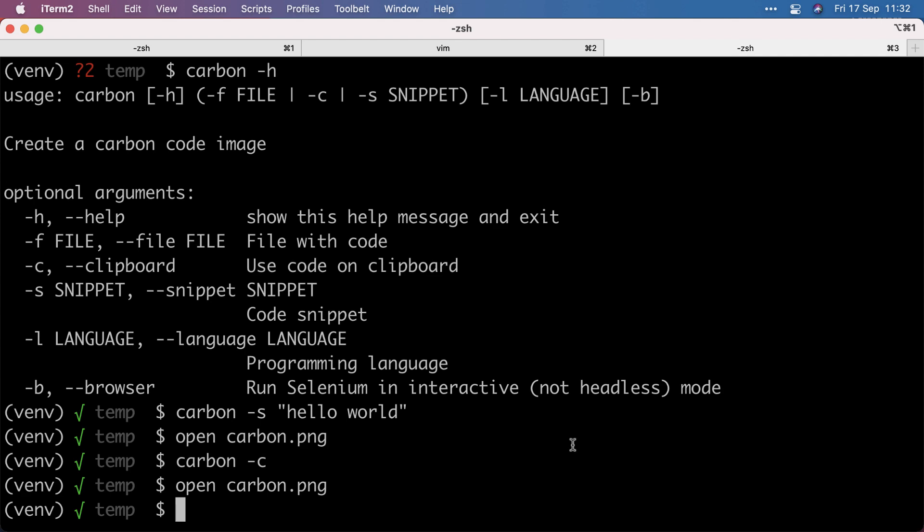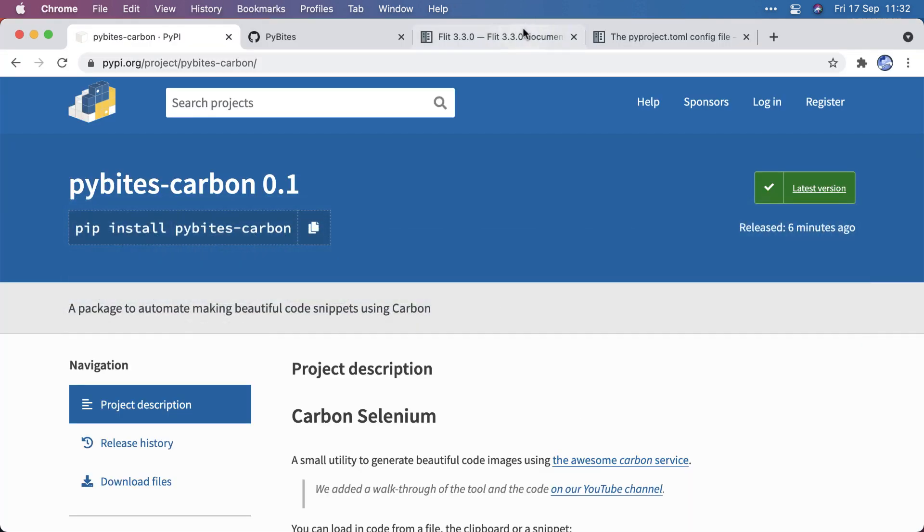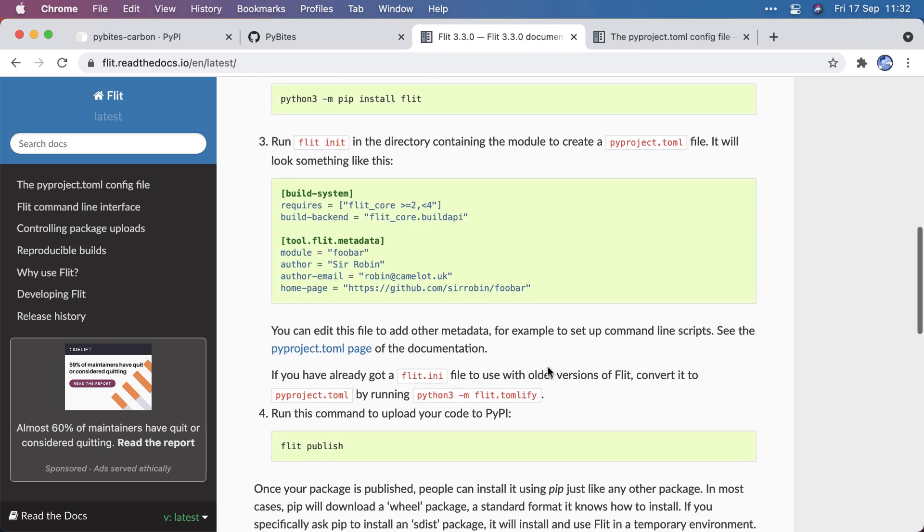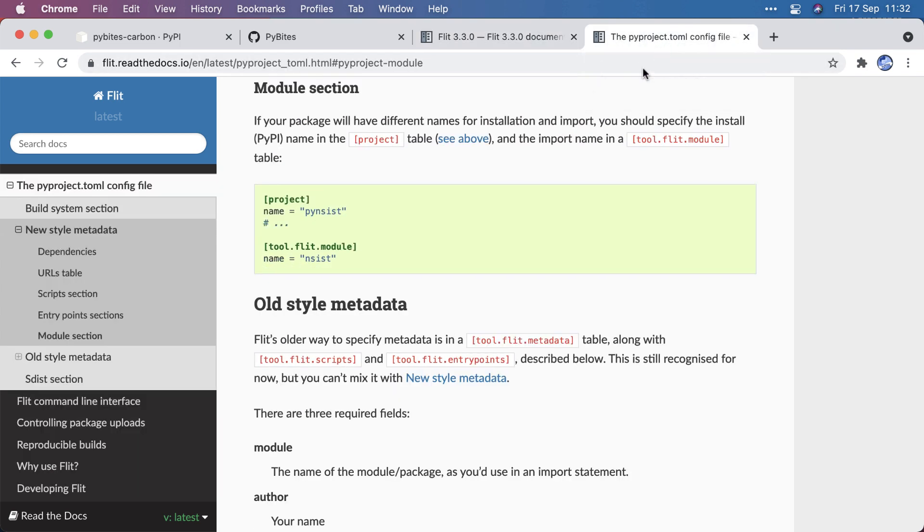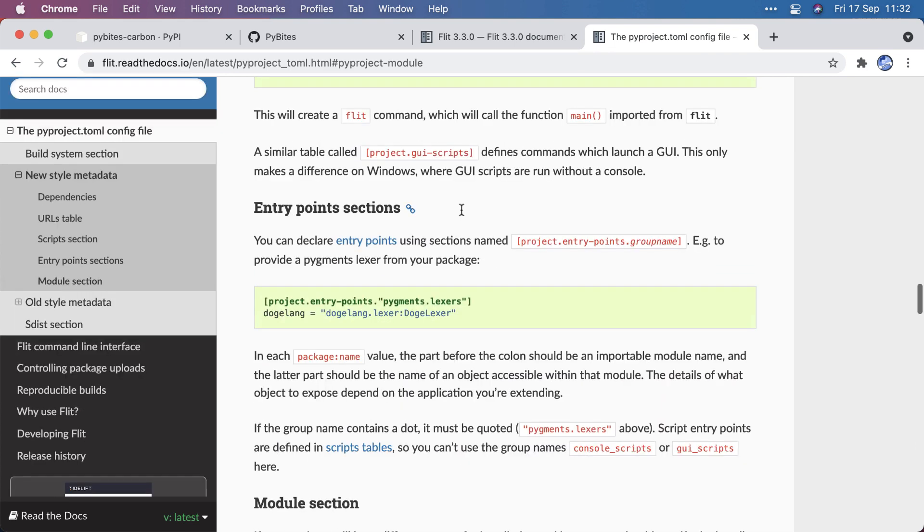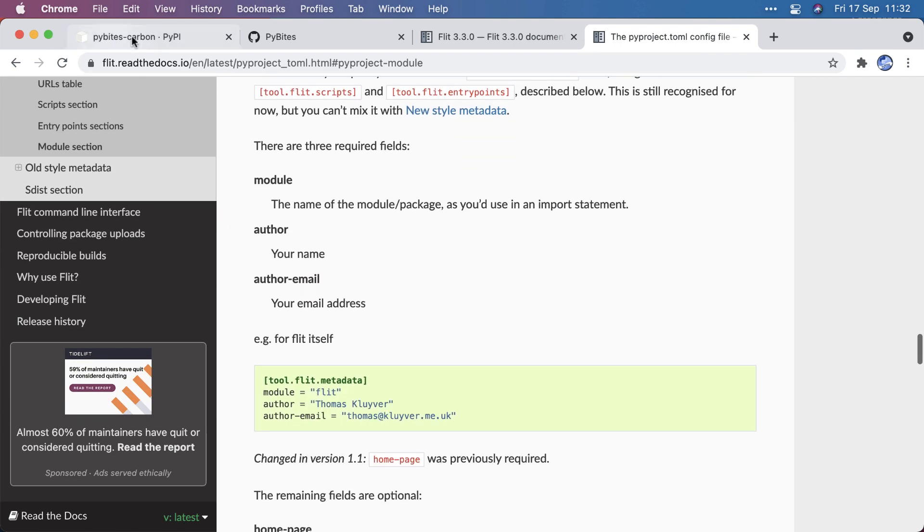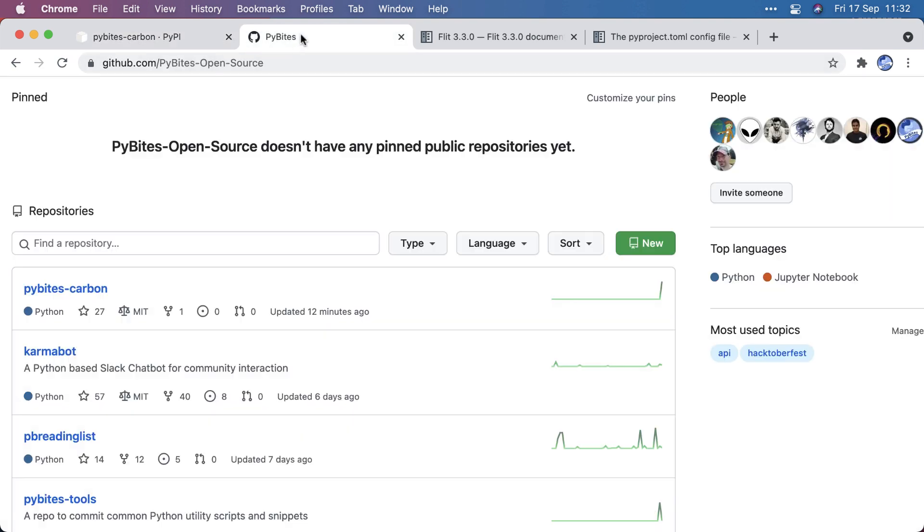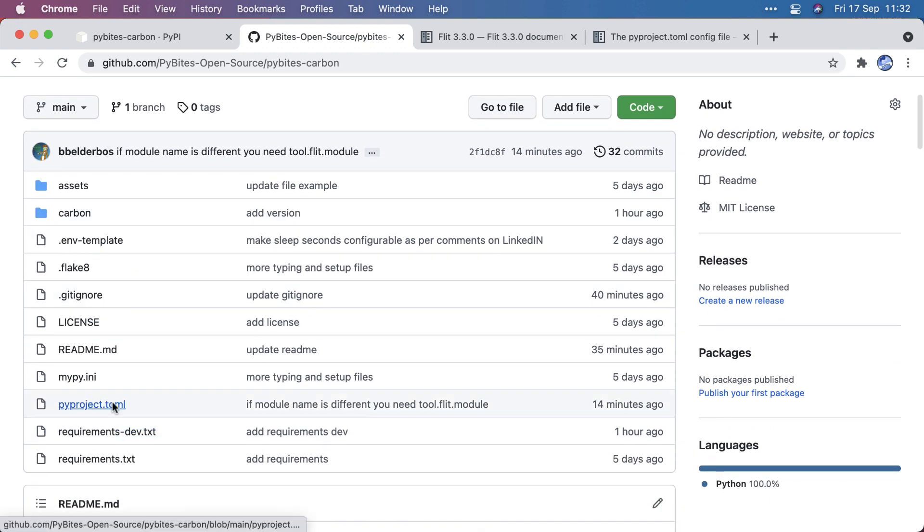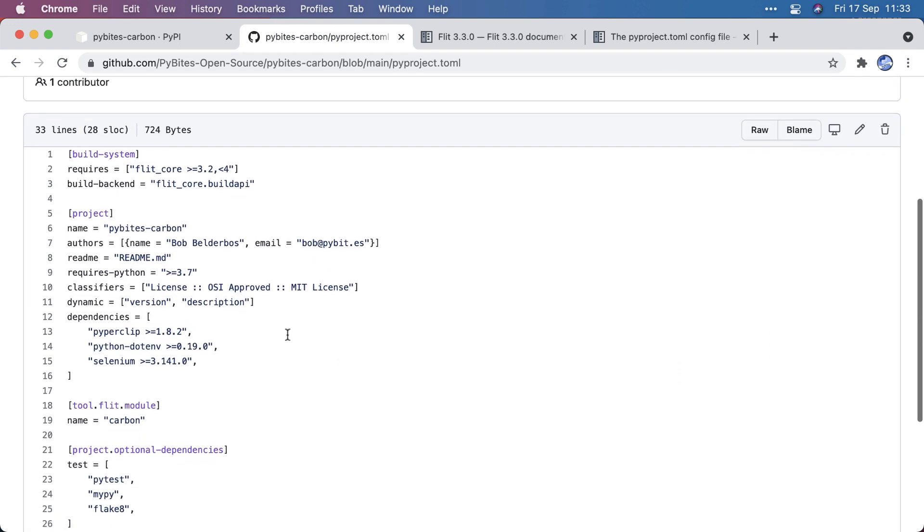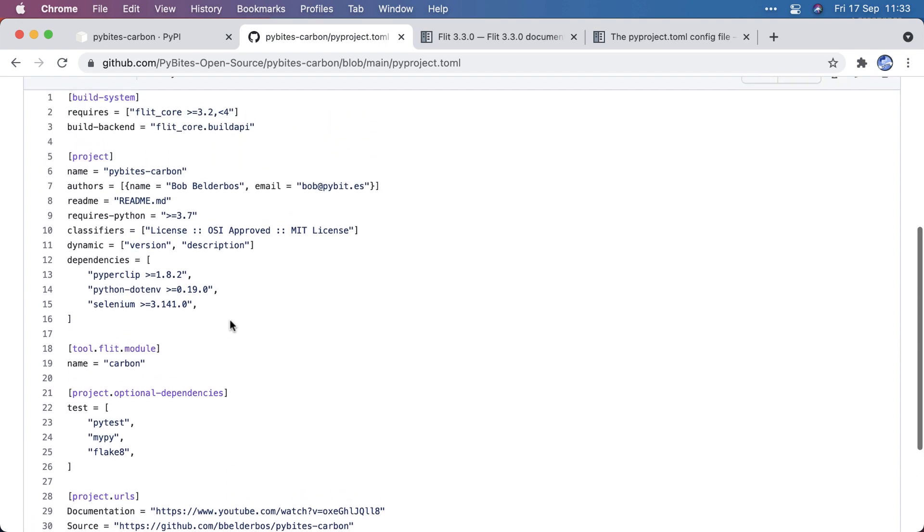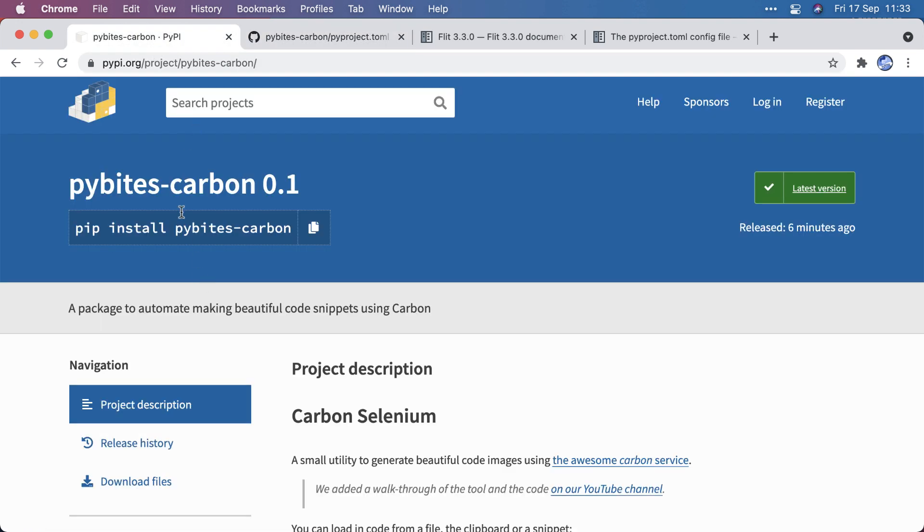I hope this is useful to show how you can use Flit. Again, the documentation explains it pretty well. The only thing you might want to study up on is the PyProjectTAML standard. Because I did add a few extra fields. But anyway, you can see the project on our open source. PyBytes-Carbon. And here you can look at the TAML, how I defined those fields. And yeah, that's really cool.